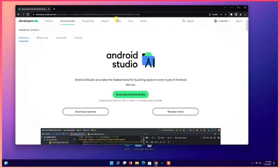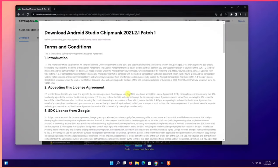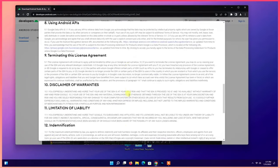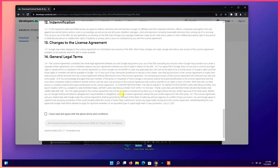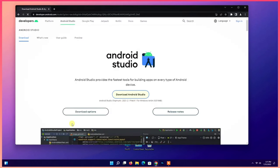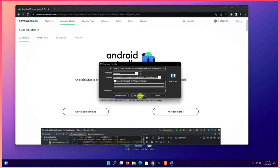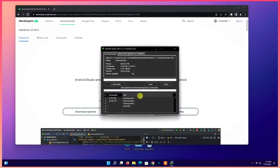Click download. Agree license and download. Wait for downloading.